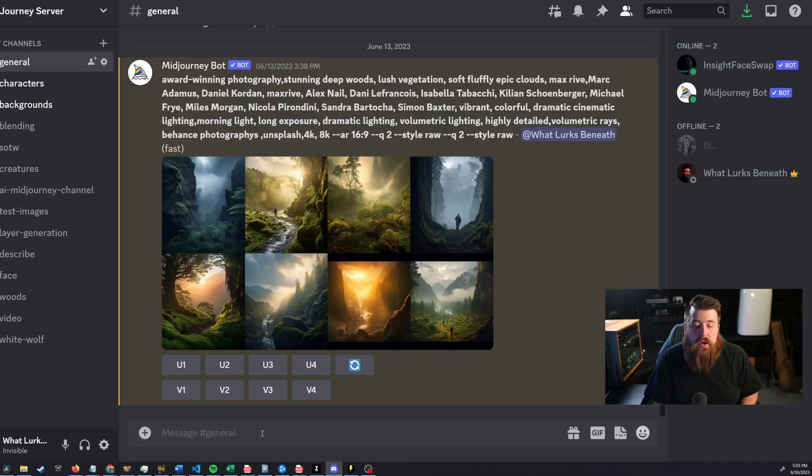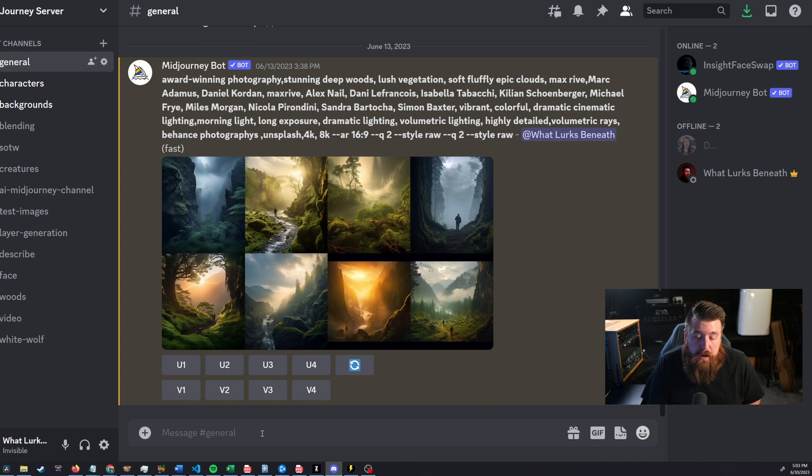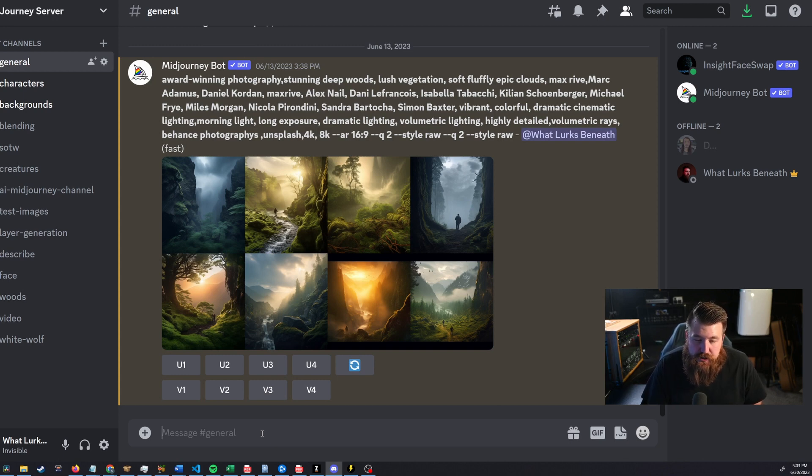Guys, MidJourney just released a brand new feature today, June 30th, 2023, called Weird. Let's get weird with MidJourney. Alright guys, so let me go ahead and show you a few examples of the newest MidJourney features.